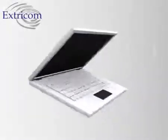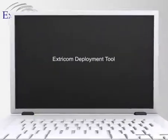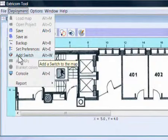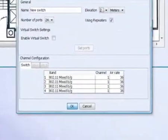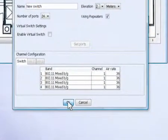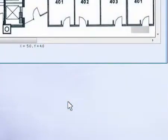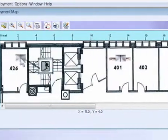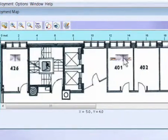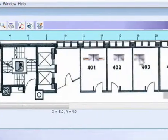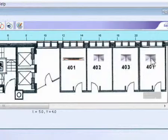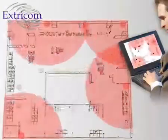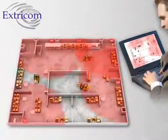Extracom's architecture is fundamentally uncomplicated, which translates to easy, quick implementations. Costly RF surveys are not required. The Extracom deployment tool makes implementation even more straightforward — all you have to do is upload a site map, then start designing your deployment by dragging and dropping switches and access points wherever they are needed.